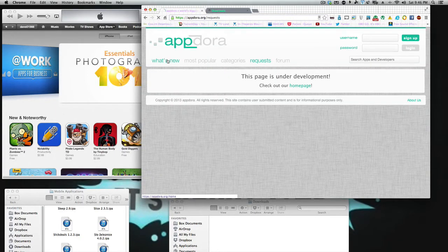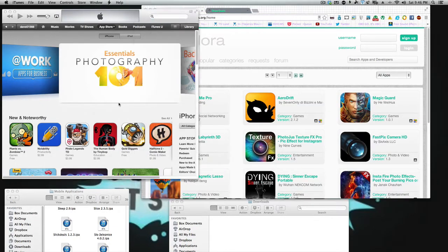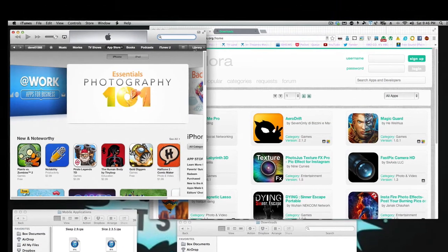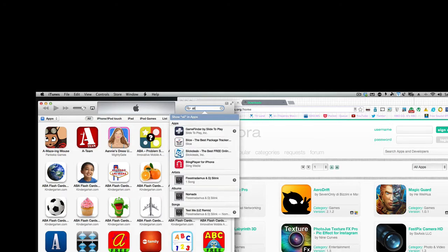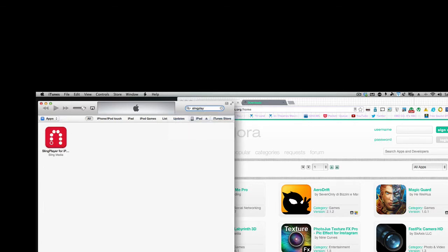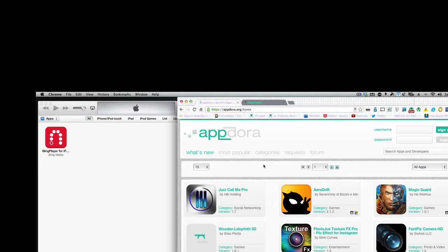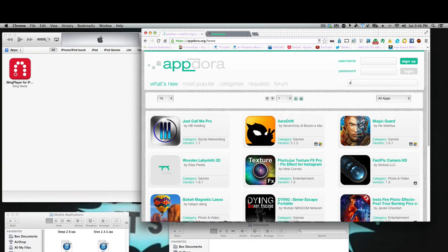Let's go back into what's new. Now I want to show you on my iTunes account that I don't have, like, let's try Sling Player. I have the iPhone app, but I want the iPad app, so we're going to do that. We're going to go into Search, and we're just going to type in Sling Player.